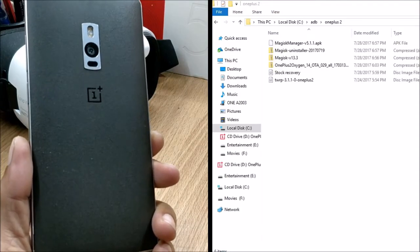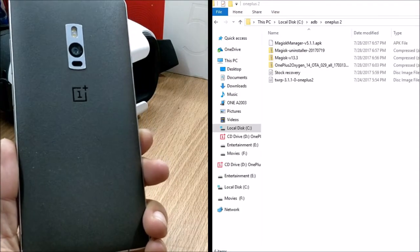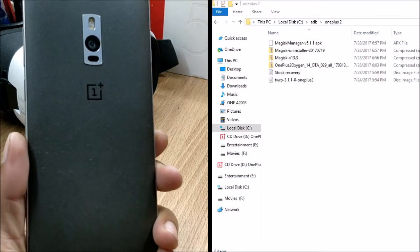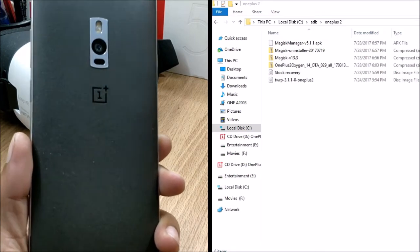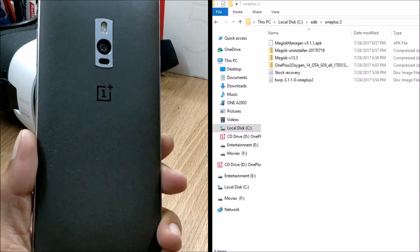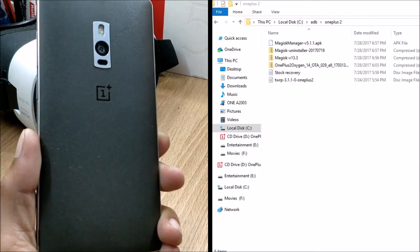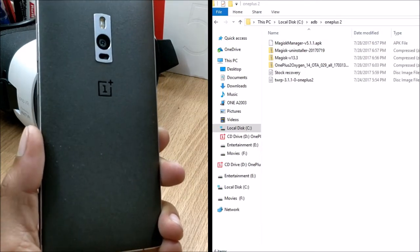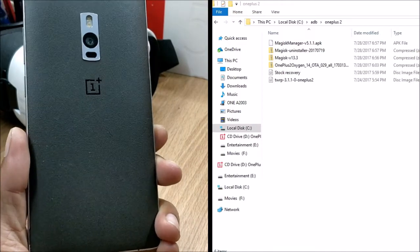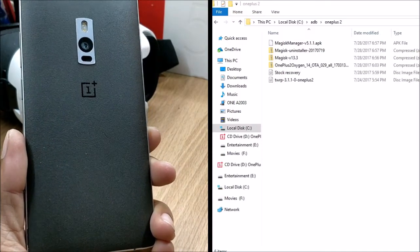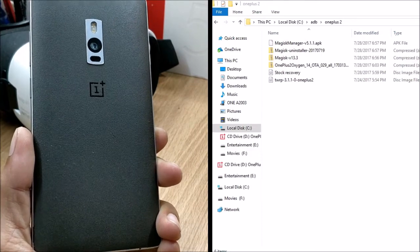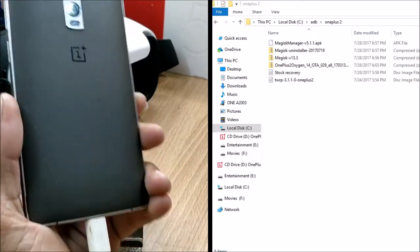Hey, what's up guys, welcome back to another video. In this video I'll be showing you how to unlock your OnePlus 2 and also how to root and install Magisk Manager on your OnePlus 2 device. I have all the OnePlus devices videos available on my channel; OnePlus 2 and OnePlus 1 were still pending, so today I'll cover OnePlus 2 and I'll also cover OnePlus 1 very soon.